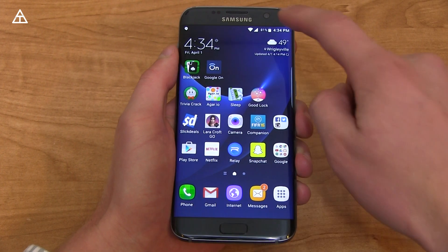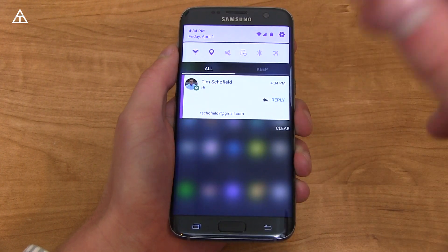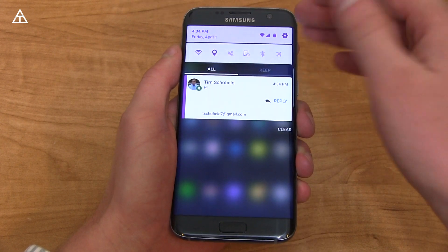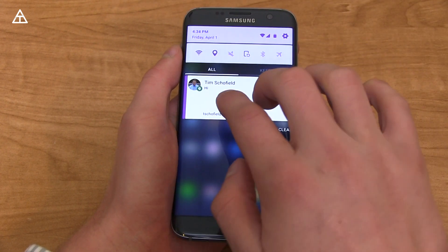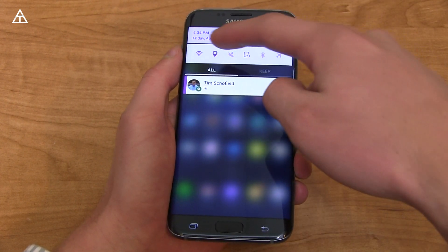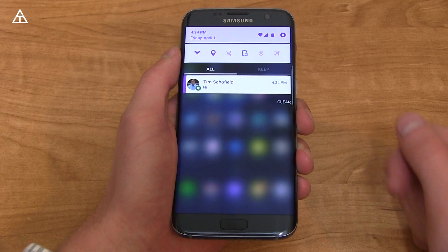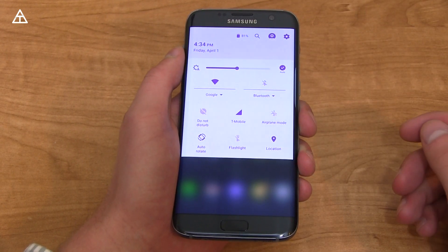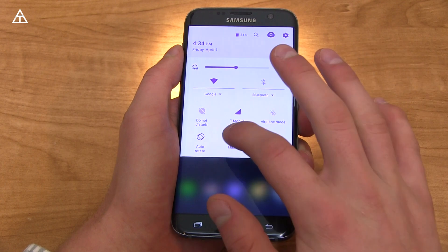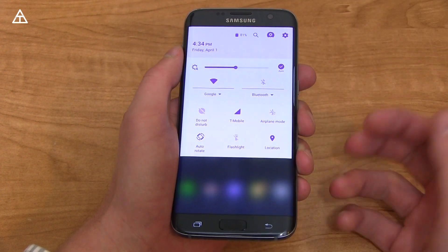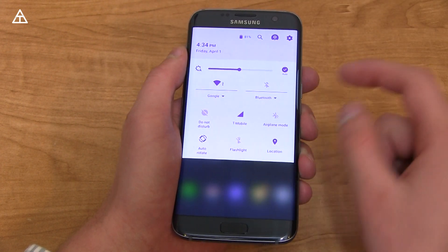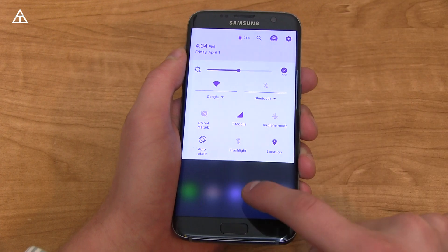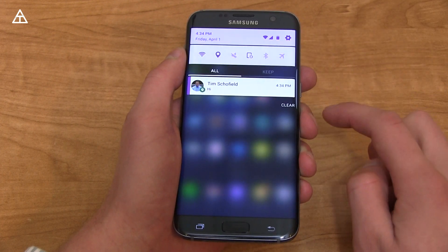Not only did the lock screen get themed, the pull-down bar did as well. It is completely different — the icons are different, the colors are different, and you'll see it's very Android N-like with quick shortcut toggles at the top. Pull down again and it takes you into the full menu with things such as flashlight, Wi-Fi, Bluetooth, and all your various settings. Up at the top you'll notice there's an extra settings button — I'll get to that in a second.